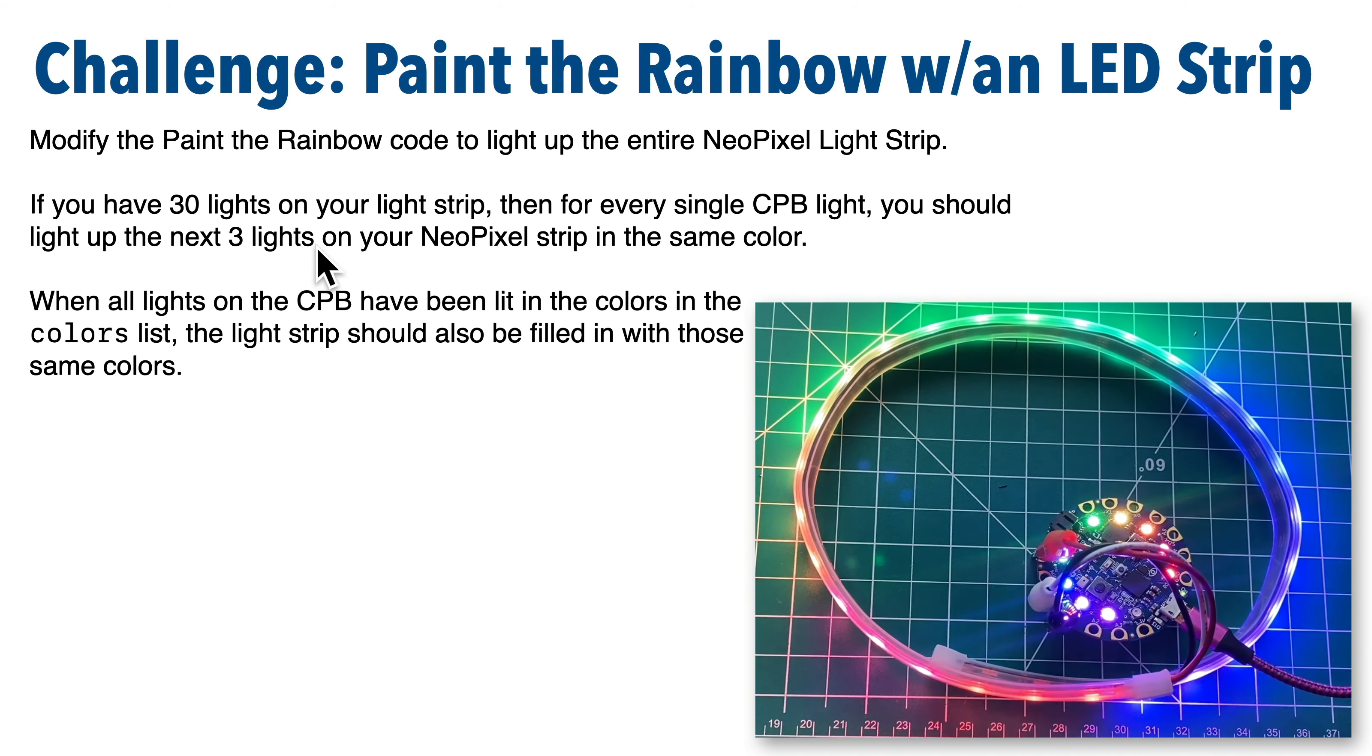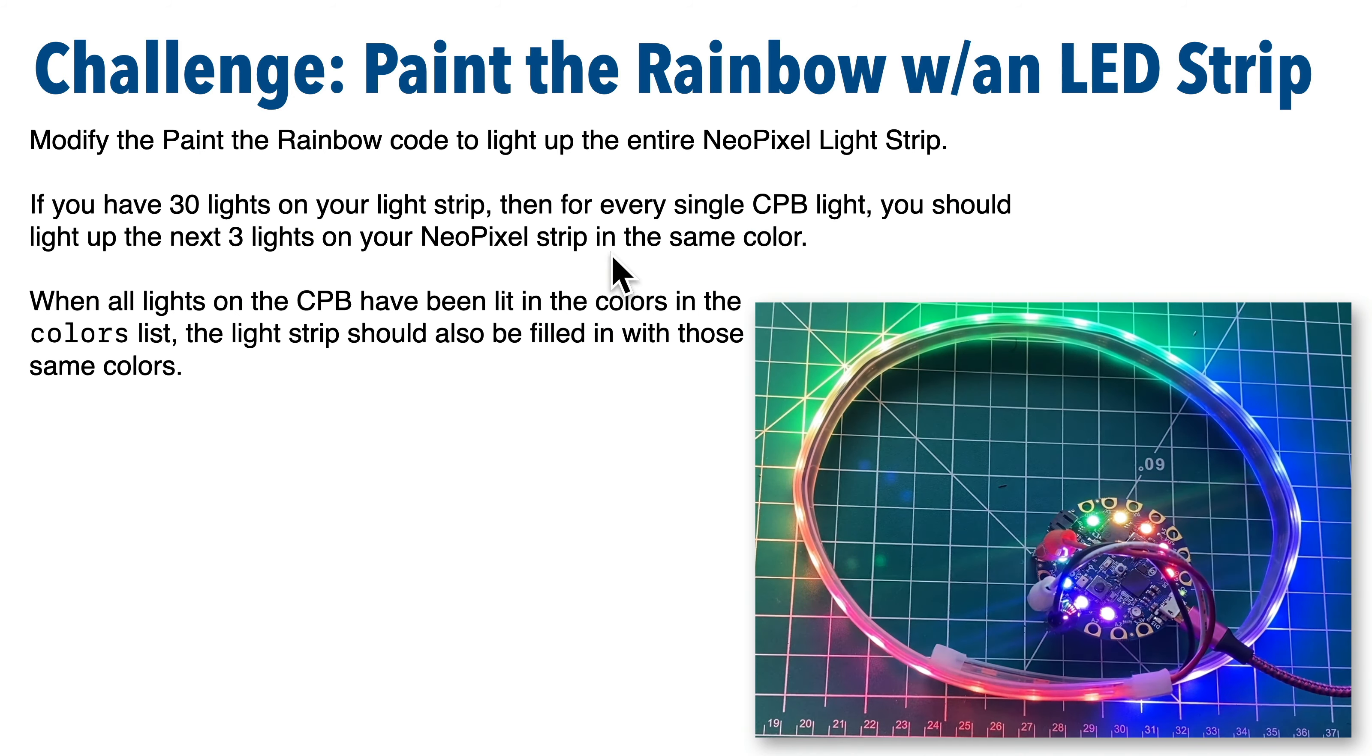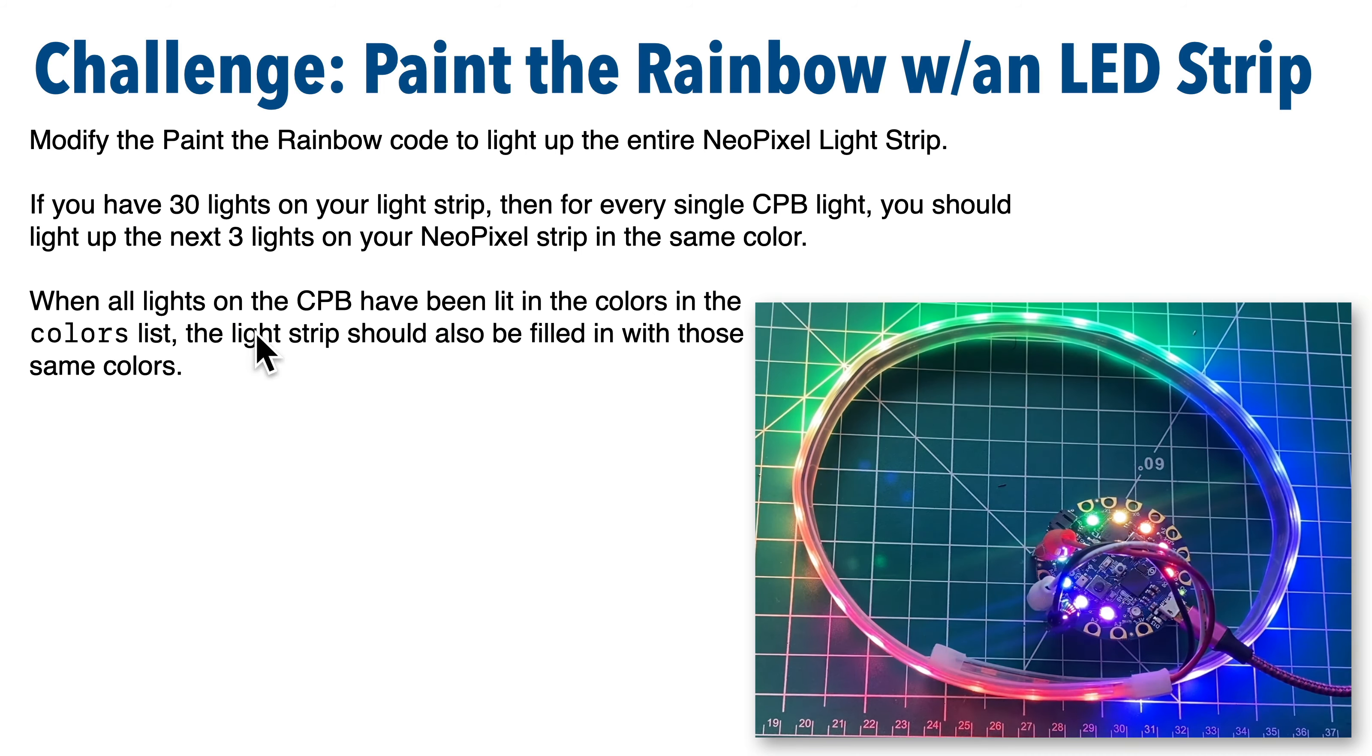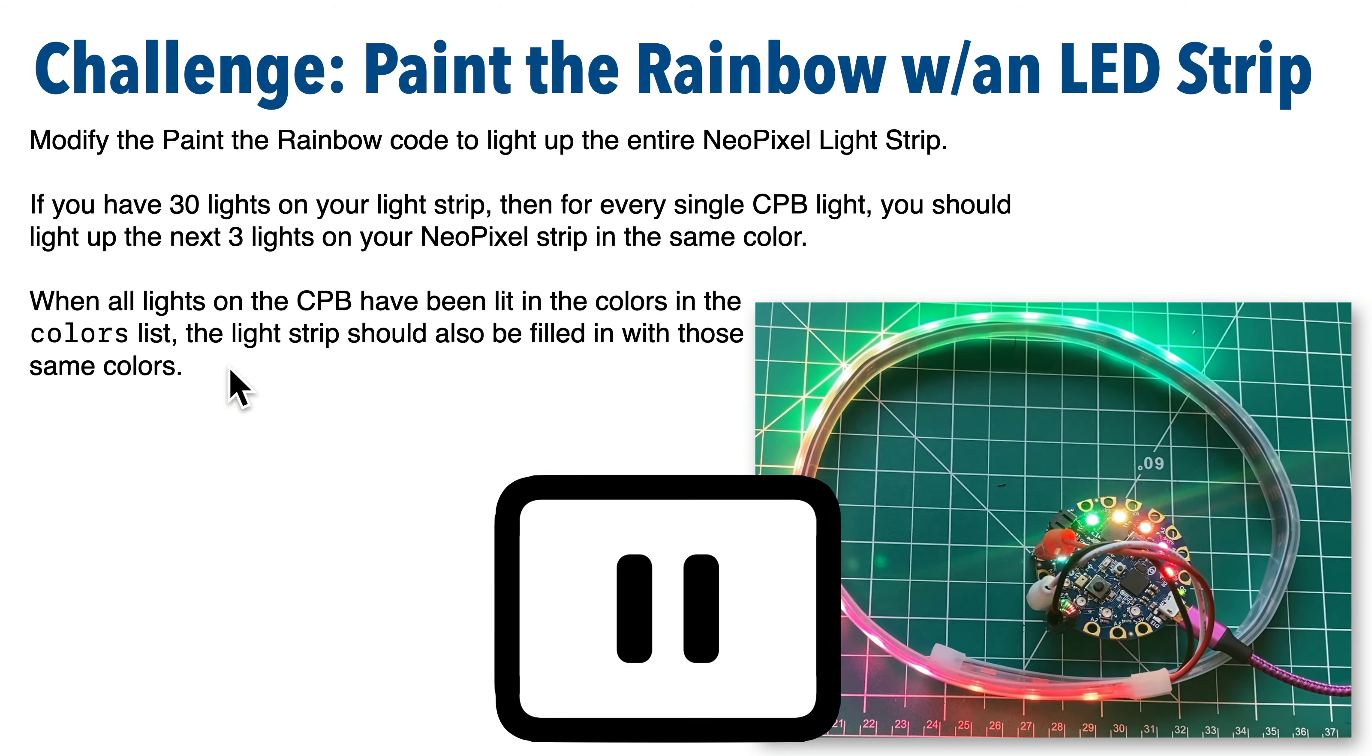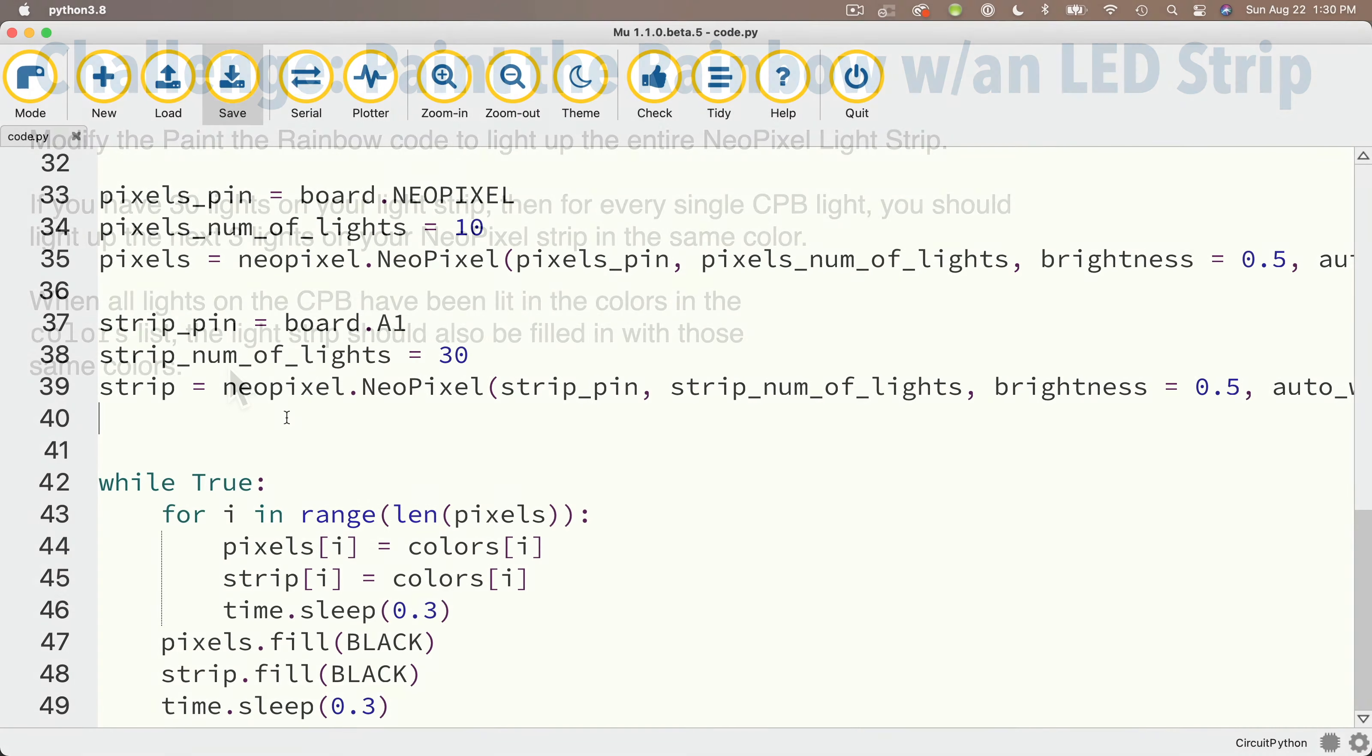So if you've got 30 lights like I have on my strip, then for every single light on the CPB that you light up, you should light up the next three lights on your NeoPixel strip in the same color. So that when you're done, all the lights on the CPB should be lit in colors in the color list, and the light strip should also be filled in with those same colors. So why don't you give it a try, pause, and then resume, and let's compare answers.